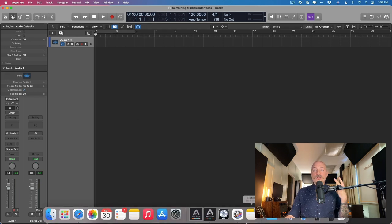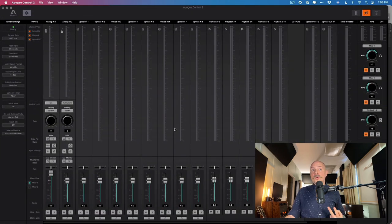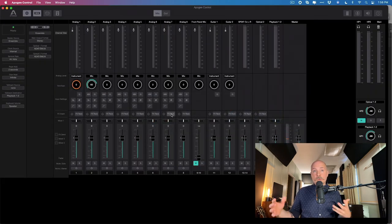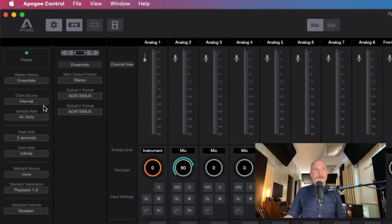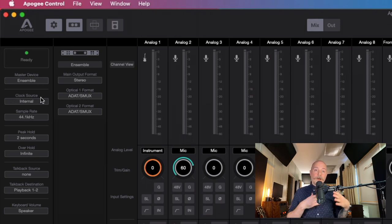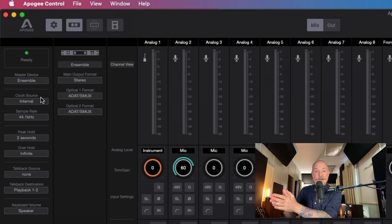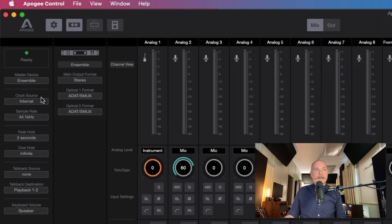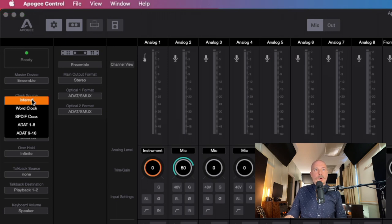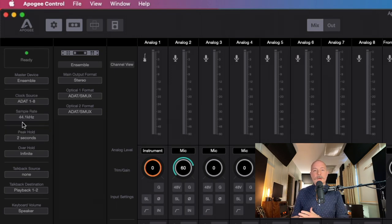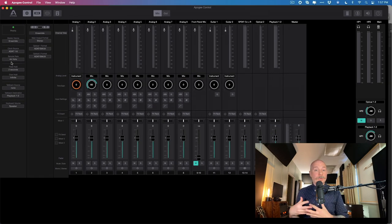I'm going to open up two different control windows because I have two different Apogee interfaces. We're going to focus on Apogee Control, the original interface here. There's an option to set the clock source — we could set it from the internal clock of that interface to that of the ADAT or optical interface. So in this case, I'm going to swap from internal to ADAT one through eight. Now we're all set. We just need to choose the sample rate at which we want to work.